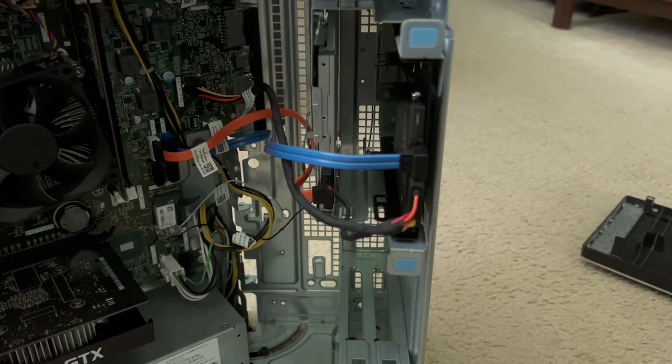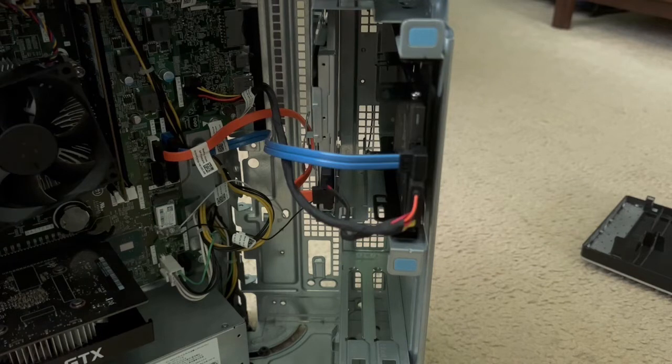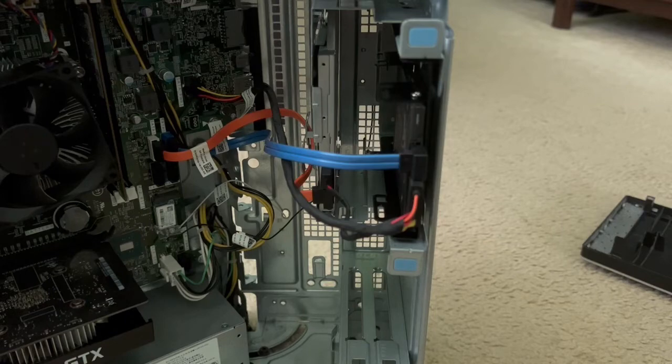Before when this desktop had the original mechanical hard drive it was rather slow and sluggish but with the SSD it's a lot faster and much more responsive.